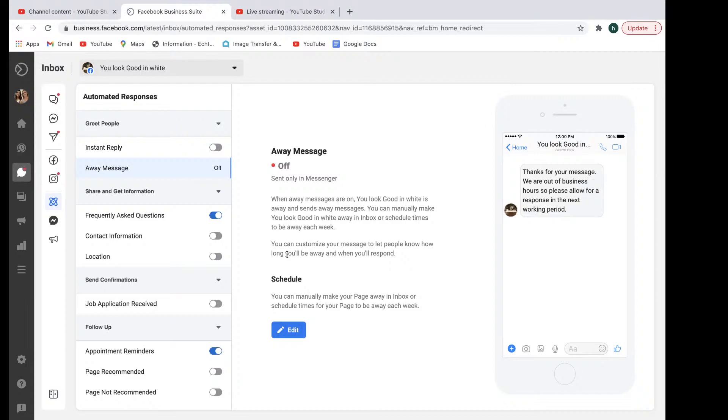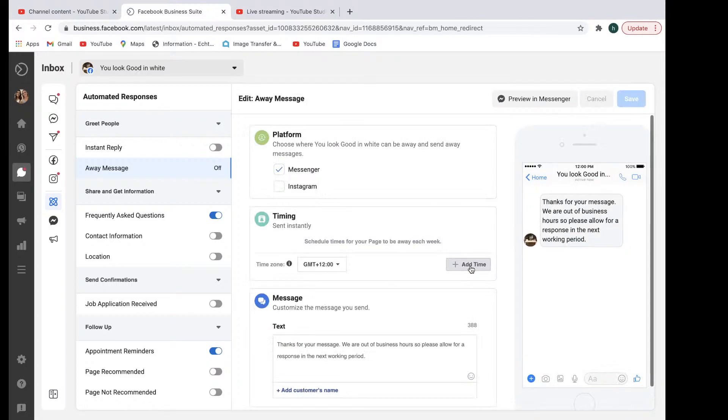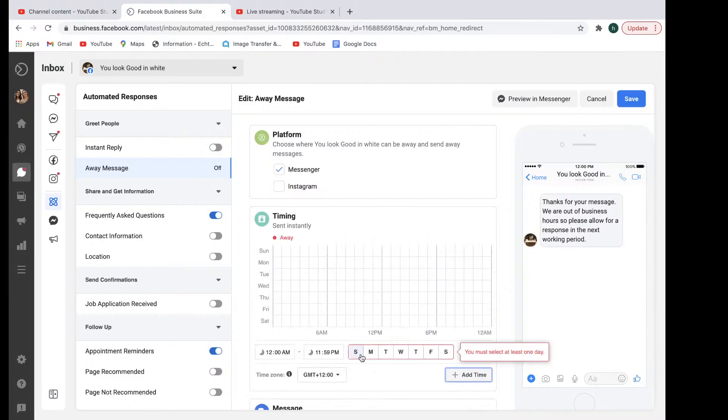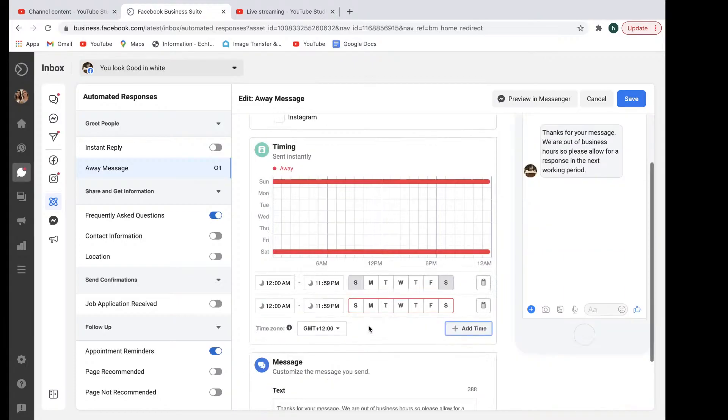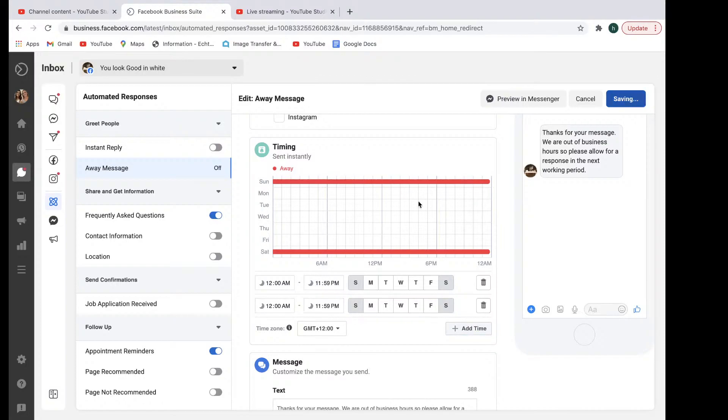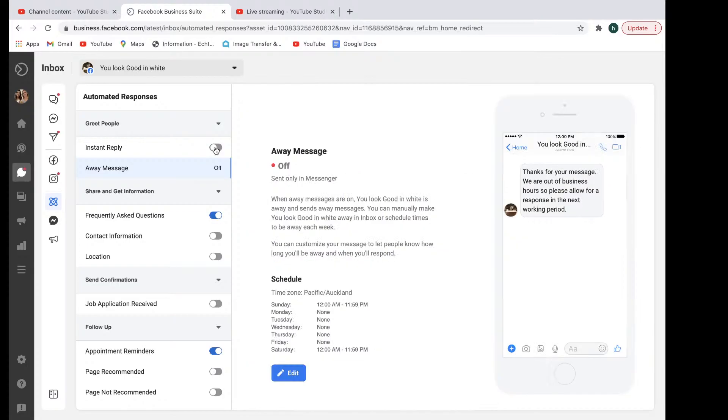And all you need to do is adjust the timing for when you're away. So that might be Saturday, Sunday. And you can add a time. Then you just select Save. And as you can see there, that's when the away message will be sent. And then the rest of the time, you'll have your instant reply on.